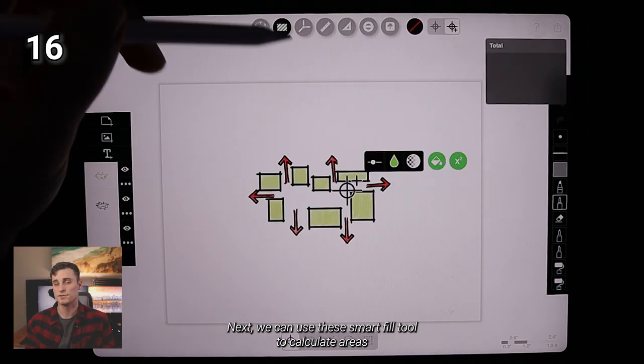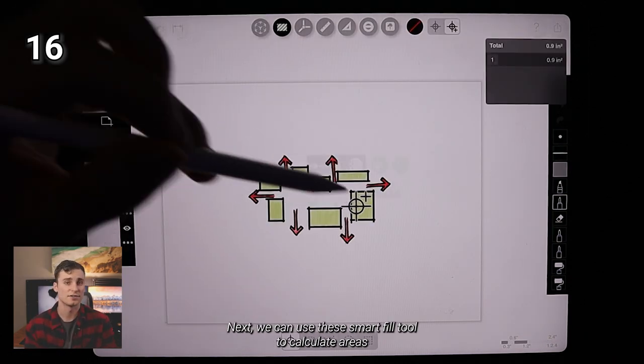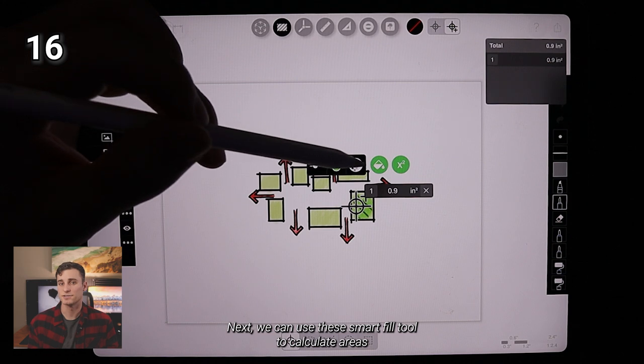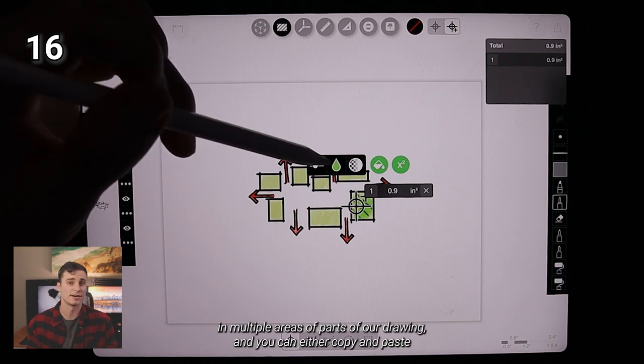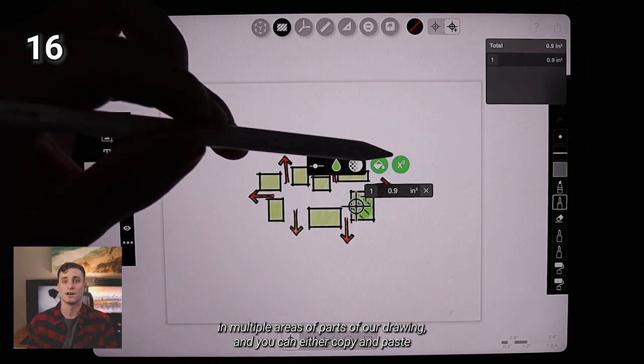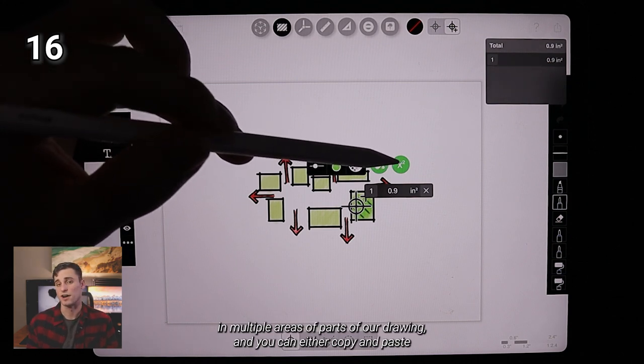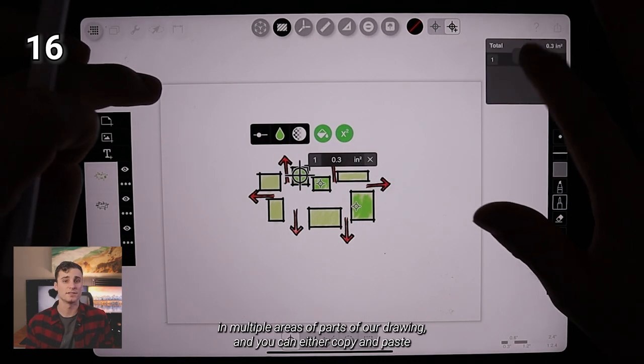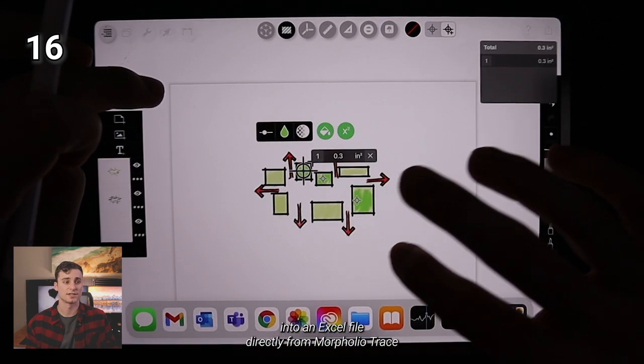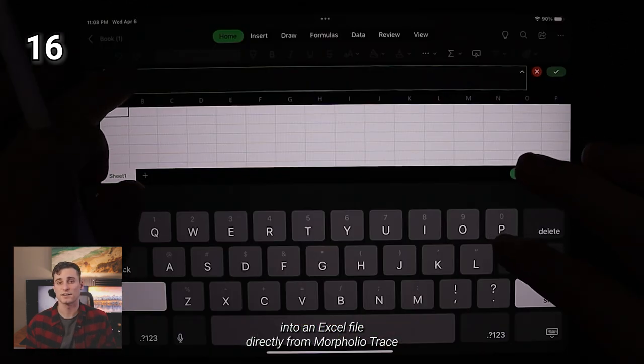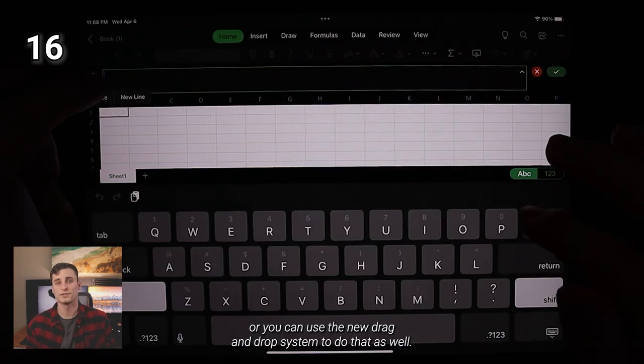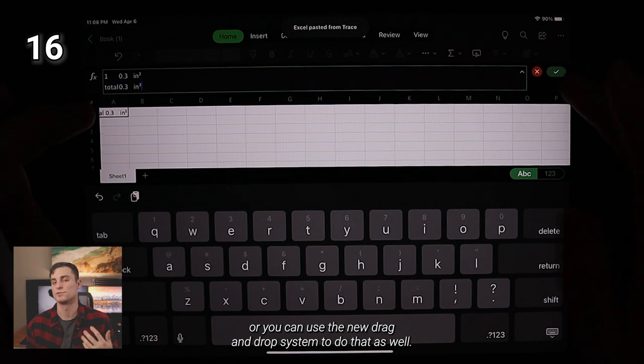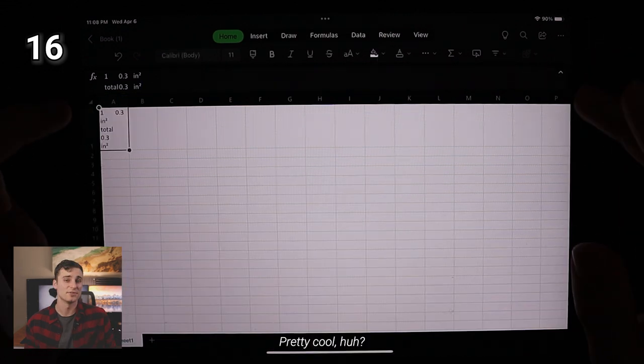Next, we can use the Smart Fill tool to calculate areas and multiple areas of parts of our drawing. And you can either copy and paste into an Excel file directly from Morpholio or you can use the new drag and drop system to do that as well.